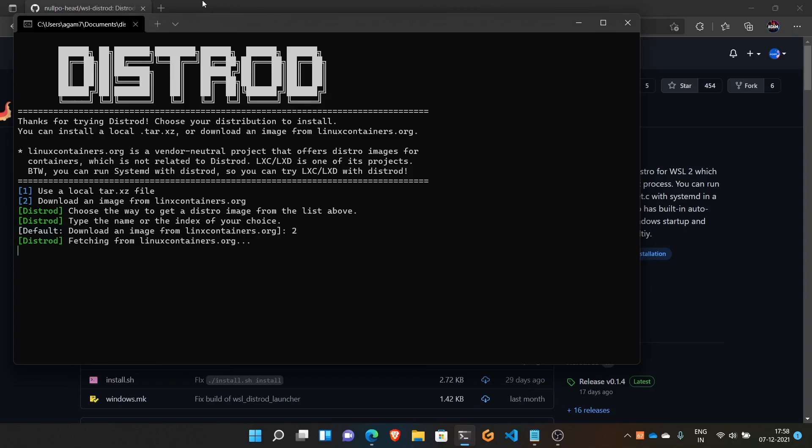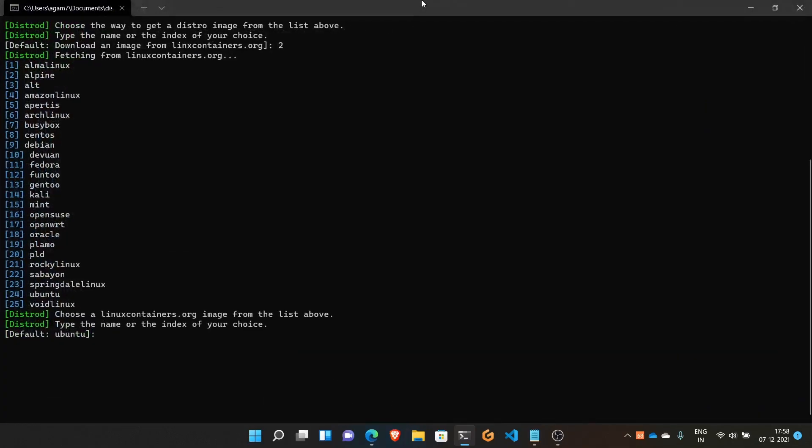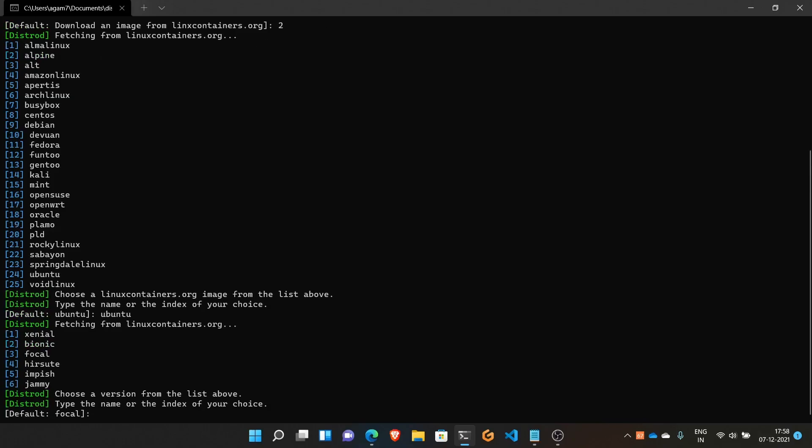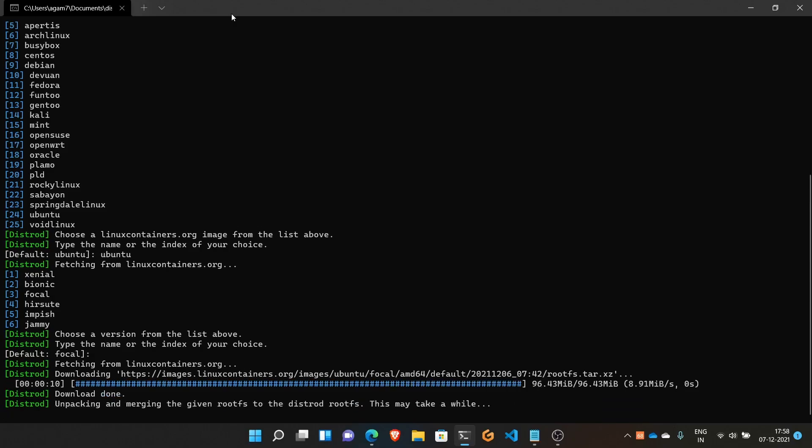It will fetch the list of distros it has: Alpine, Amazon Linux, Arch, Debian, Ubuntu, etc. You can choose whatever you want. I'll use the default which is Ubuntu. Now you can select any version. I will go with the LTS one, Focal. It's now downloading and unpacking.